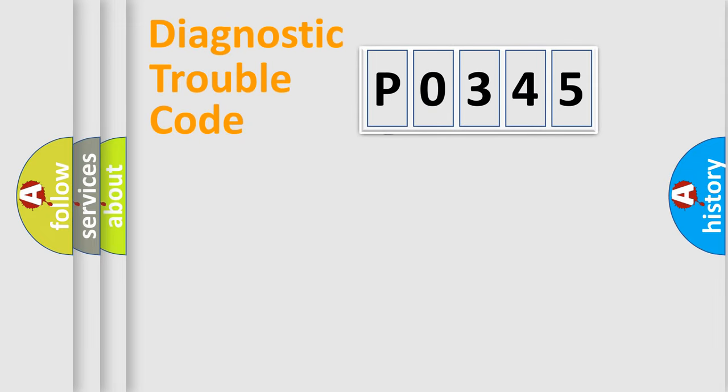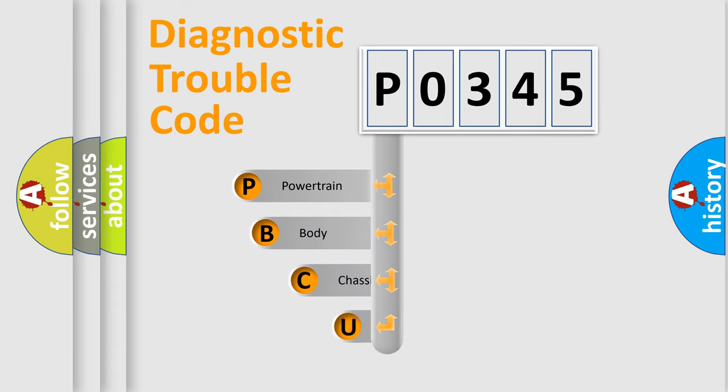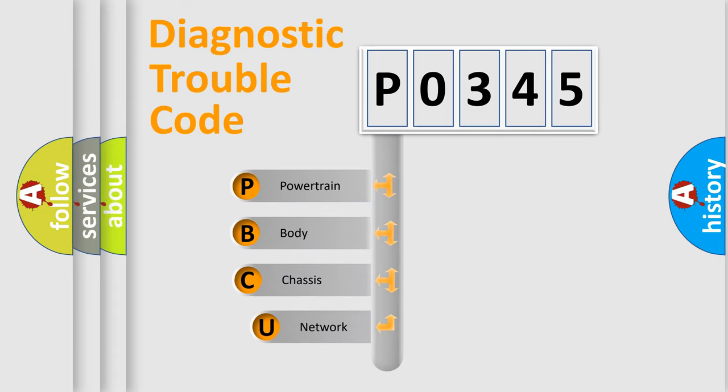First, let's look at the history of diagnostic fault code composition according to the OBD2 protocol, which is unified for all automakers since 2000.